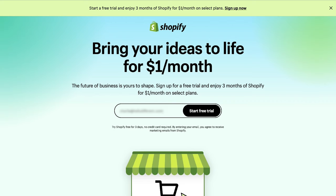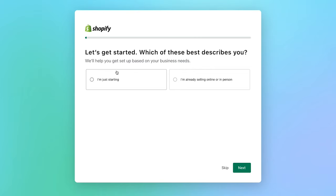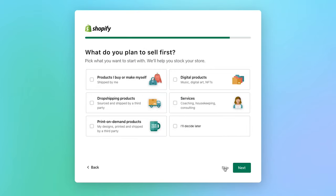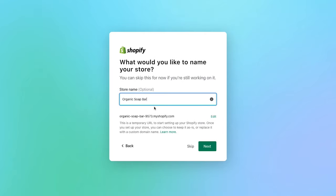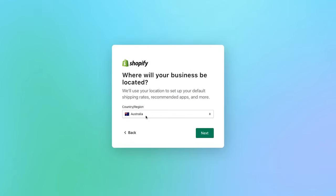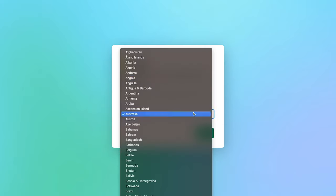We're going to start off by entering our email address and then selecting to start the free trial. Feel free to answer the onboarding questions or skip through them. If you don't have a store name yet feel free to skip this, but for today's purposes we're going to name this one the Organic Soap Bar. Click next, and currently located in Australia — feel free to select whichever country you're in.